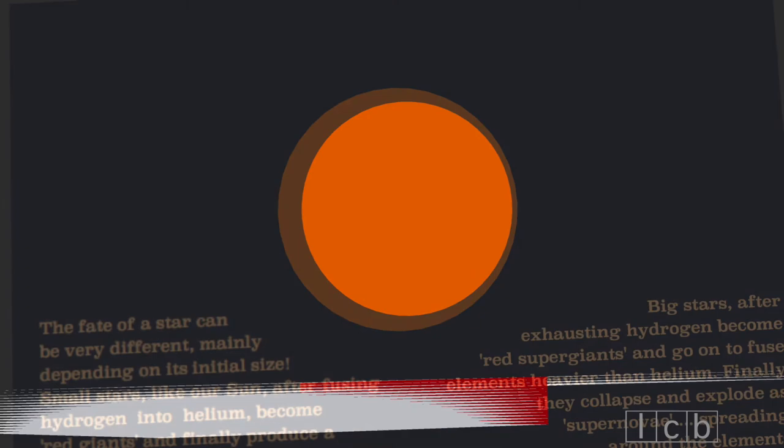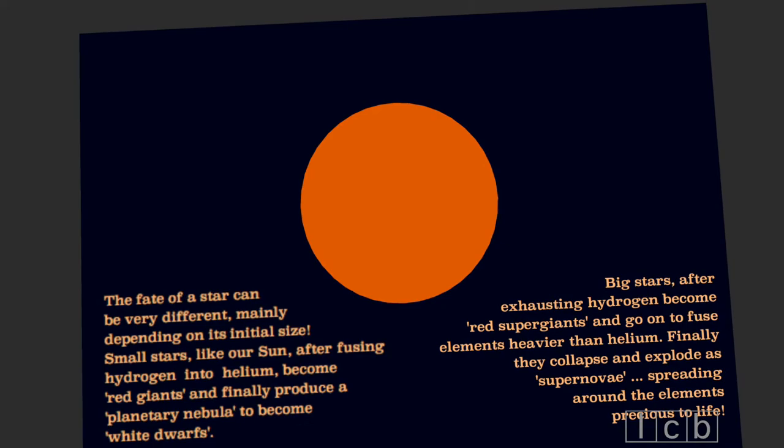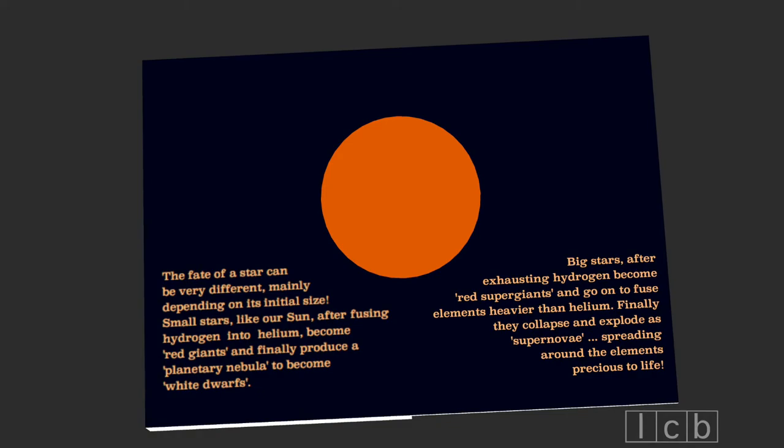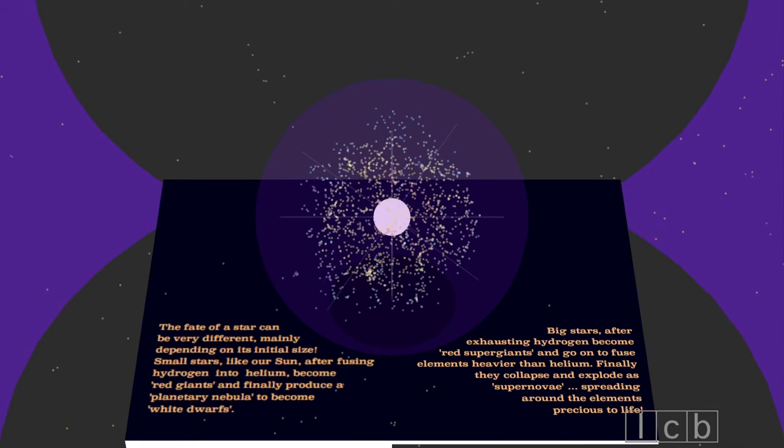Big stars, after exhausting hydrogen, become red super giants and go on to fuse elements heavier than helium. Finally, they collapse and explode as supernovae, spreading around the elements precious to life.